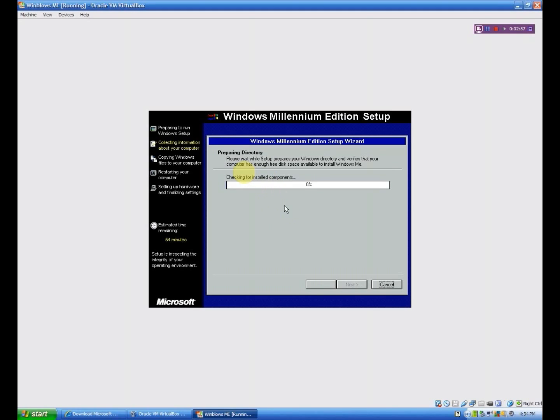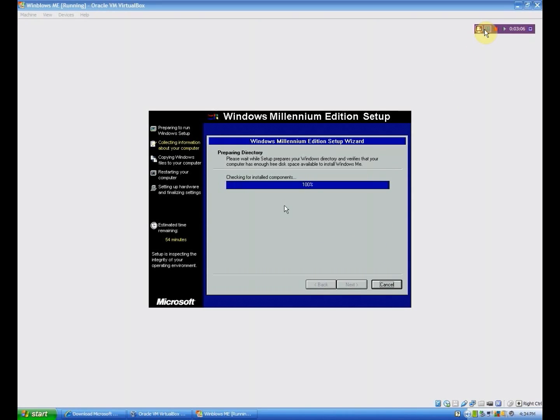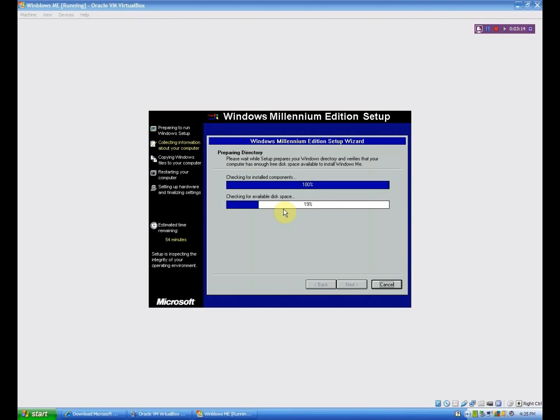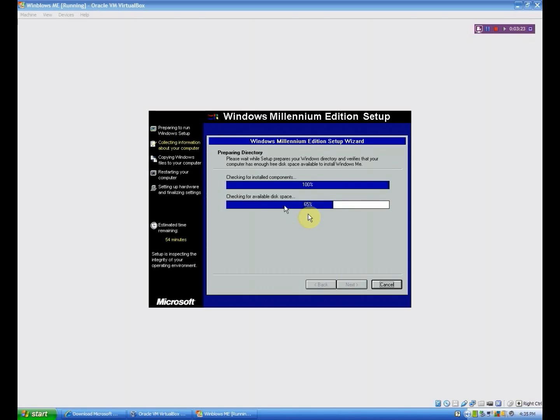Now it's going to check for the installed components. It could take a little bit depending on your machine, but nonetheless, I will be right back for that one too. Okay, that was actually quicker than I expected. It's just going to do the available disk space thing. Since mine has 4 gigs, it shouldn't take too long. But if this is like an actual machine, it would take a little bit longer. But it should go pretty quick.